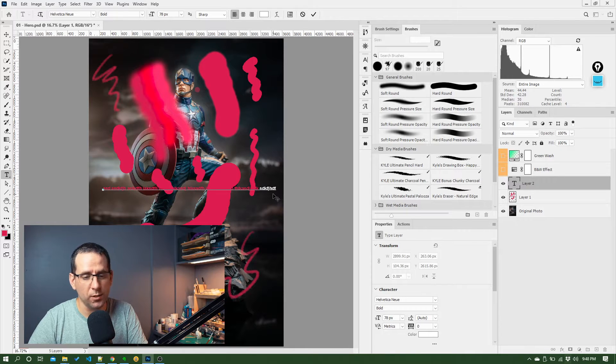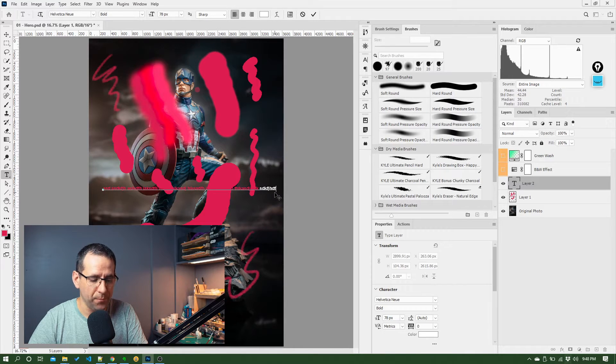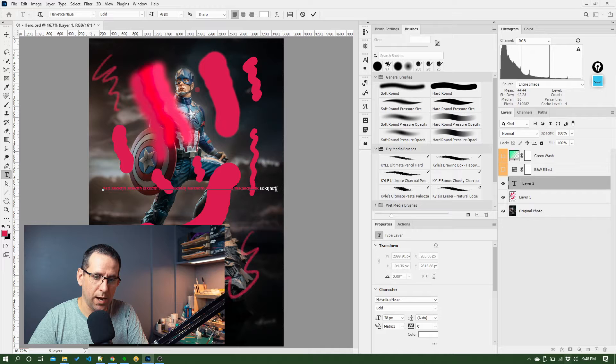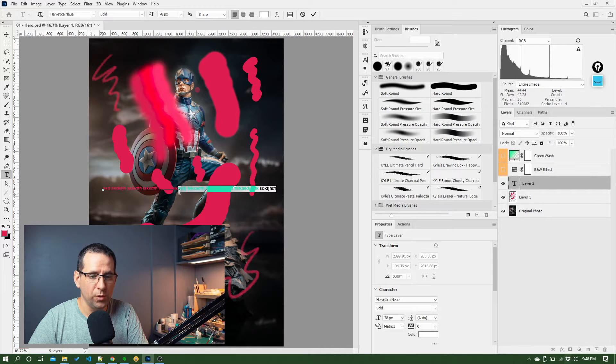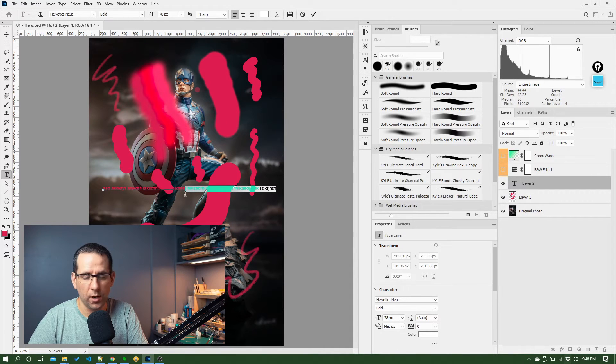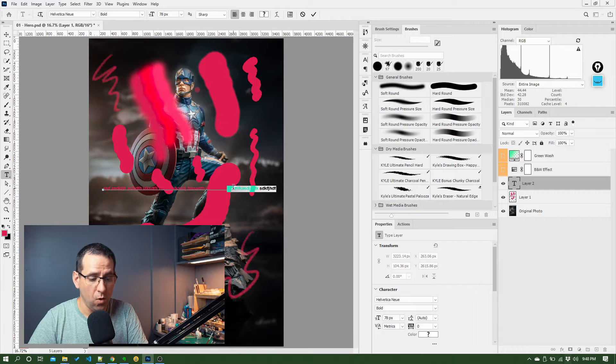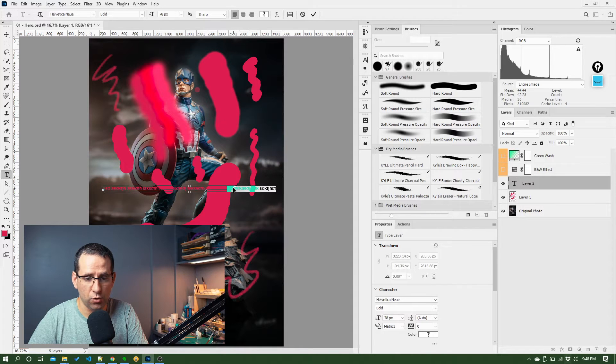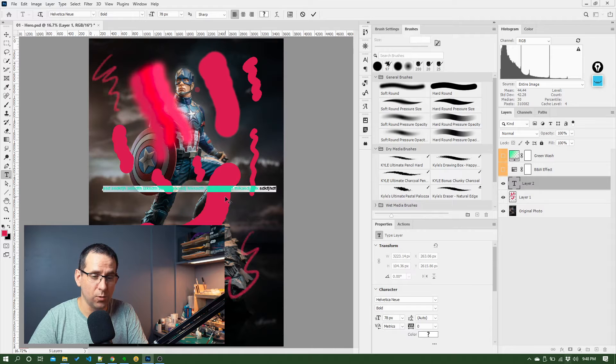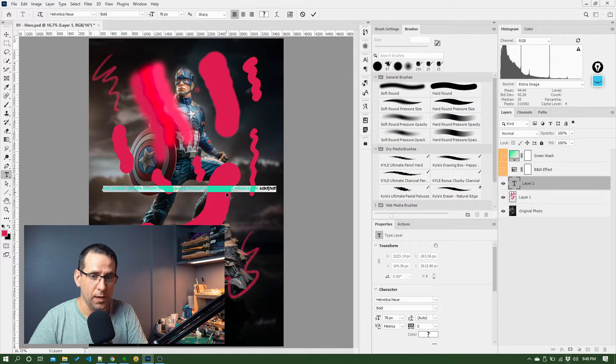So how do I deal with that? Well, easiest way to do that is just select all the text, which you could do with your mouse and click and drag, just like if you were in Word or something else. Or you can just hit Control-A or Command-A on a Mac. That'll select all the text you've currently typed.